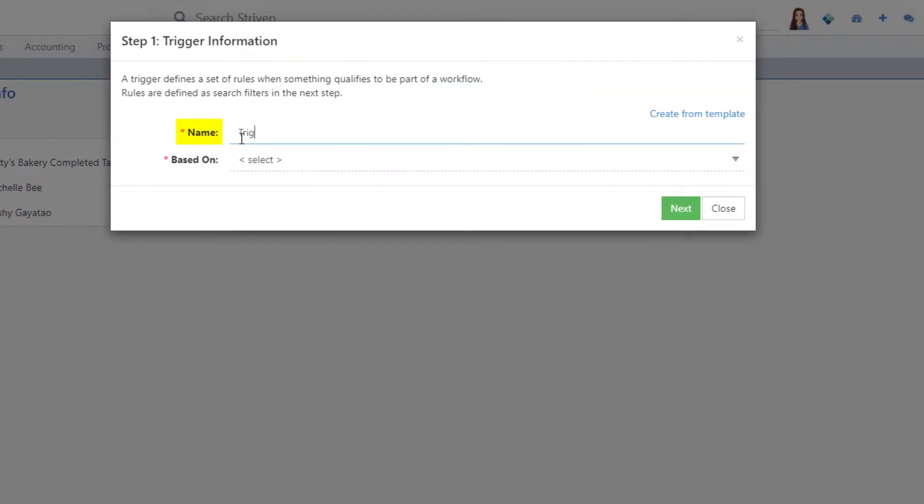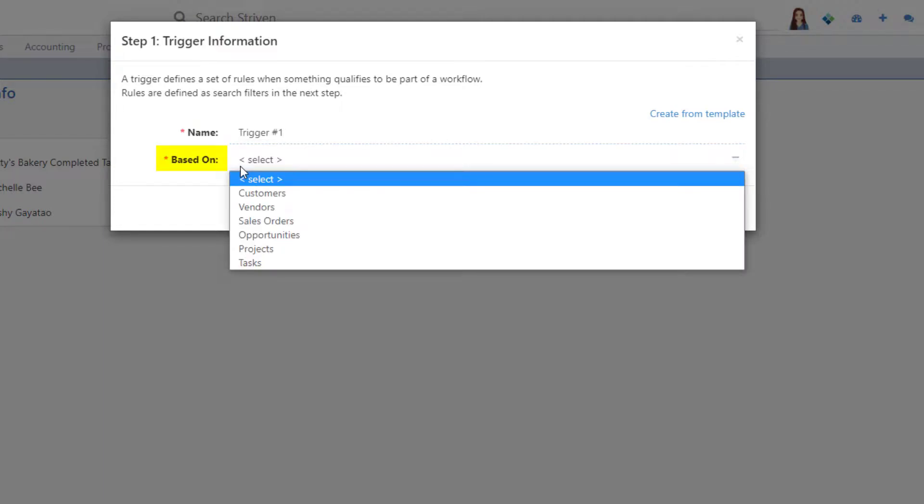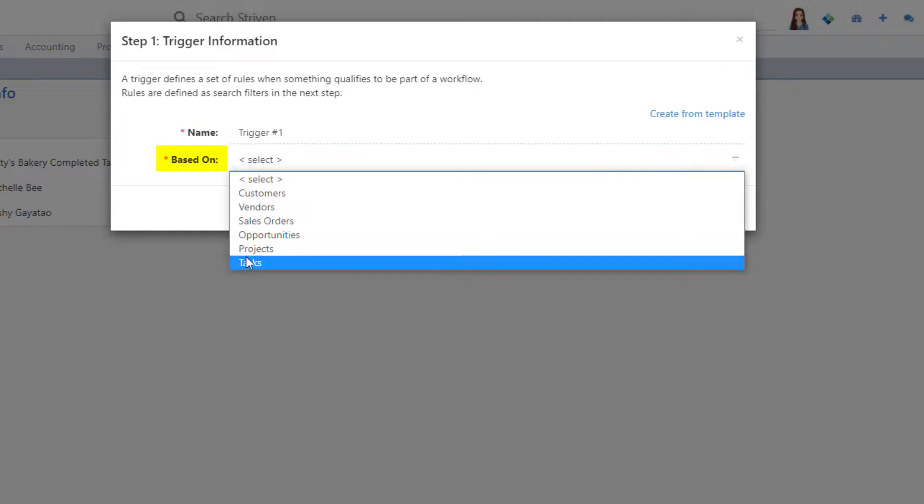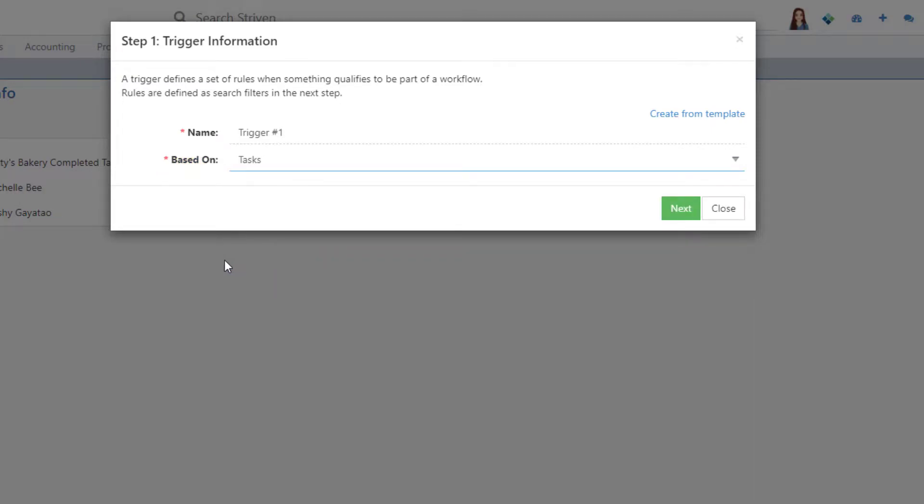Name your trigger and then select the entity which the trigger will be based on, such as customers, vendors, sales orders, opportunities, projects, or tasks, and then click Next.